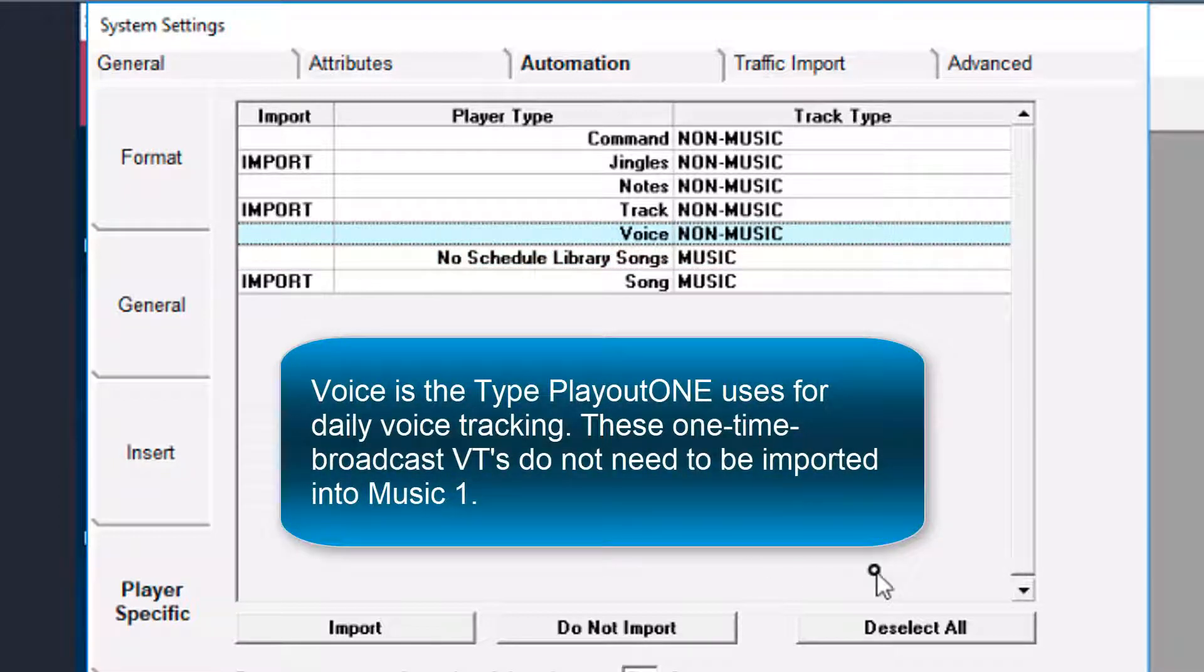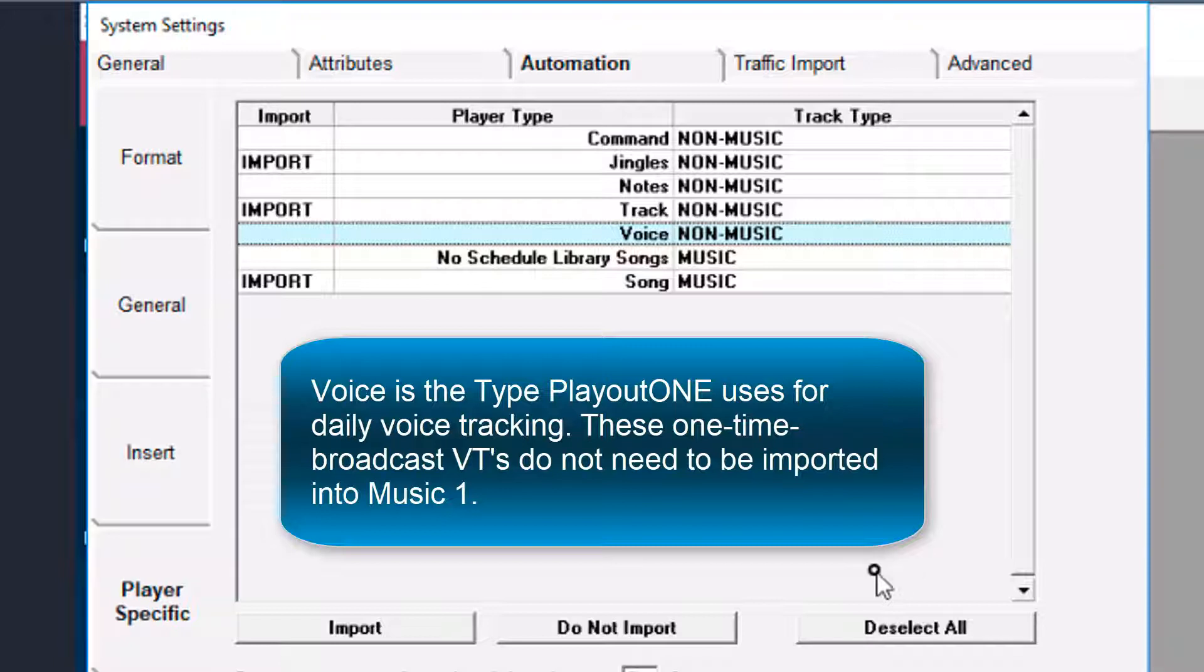The voice type is for daily voice tracking. If you're using Web VT or if you record song intros and backsells directly into Playout 1, those are one time use audio tracks. One time and one time only so there's no need for them to come into Music 1.